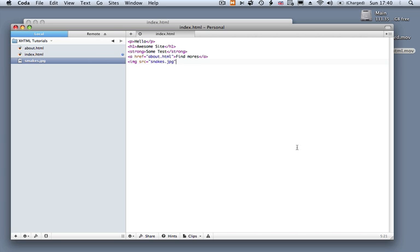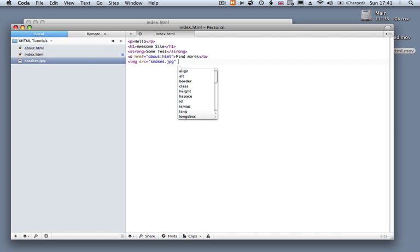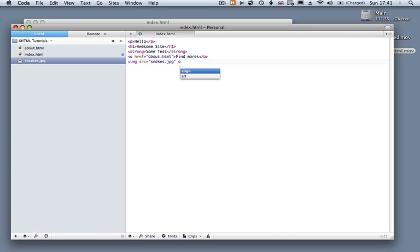We could just put the closing tag, but because we're writing XHTML, because we want our site to be valid, and because we want to be good web designers, we need to put an extra attribute. So before the end of that attribute, we need to write another attribute, and this attribute is called the alt attribute.